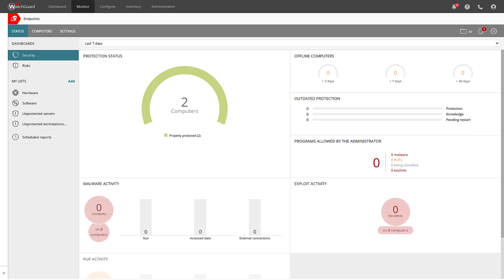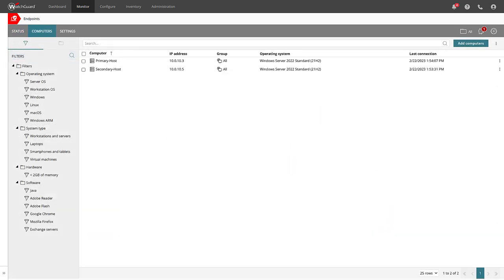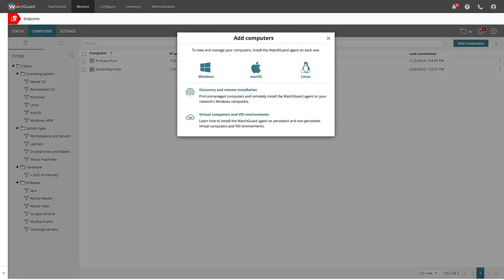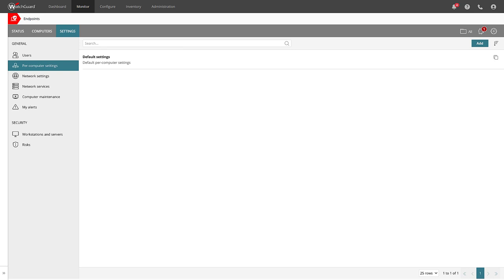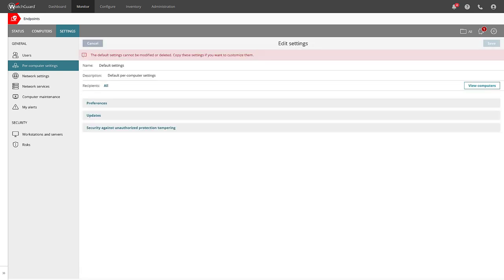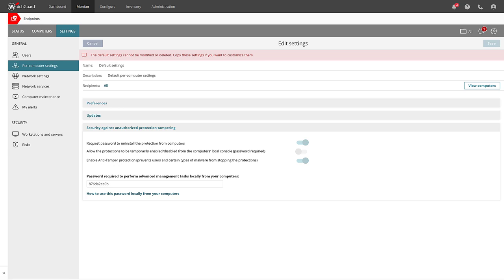Here we have their status, the computers on my account, and with the Add Computers button here, this is where I can find the install file for our endpoint agent. If you're more interested in automating the deployment of this agent, you can reference the endpoint course for more details. Then of course we can find the settings available in the Settings section — for example, inside the Per Computer Settings section, I can find my anti-tampering settings. For details on the settings, you can reference our endpoint course or documentation.